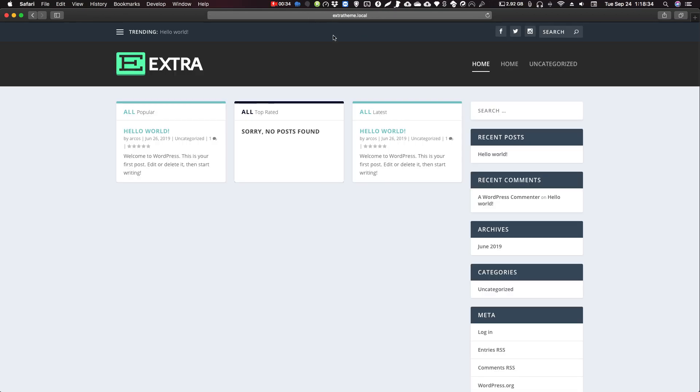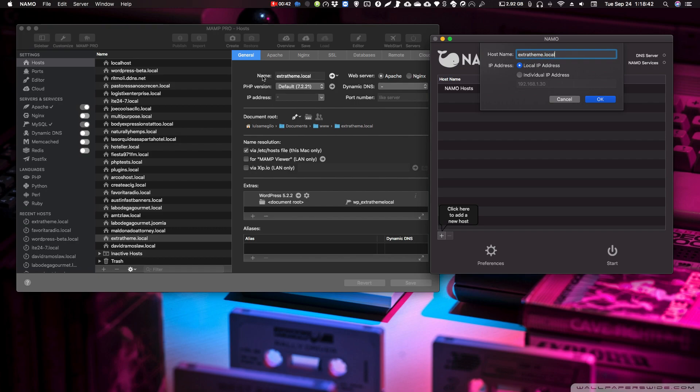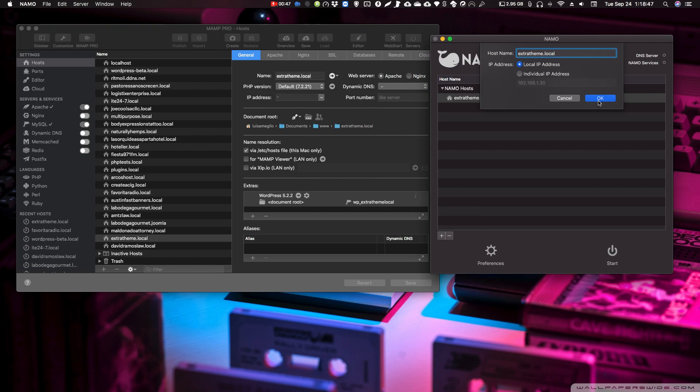So what we want is to be able to access this website on the network using NAMO, right? So basically what you do, you add it here, the same name. You use it as your host name, local IP, okay? And then you start.